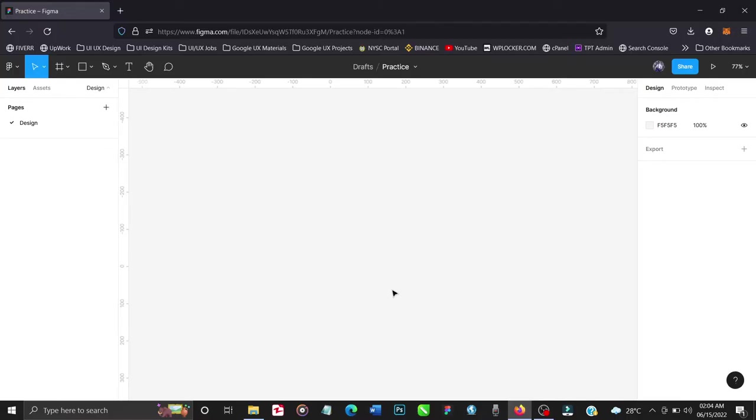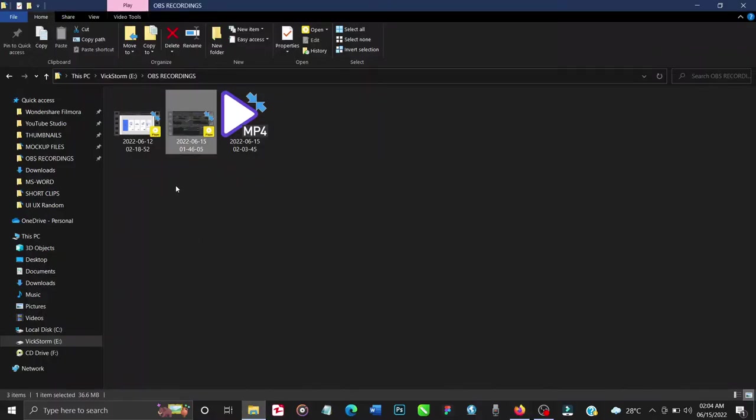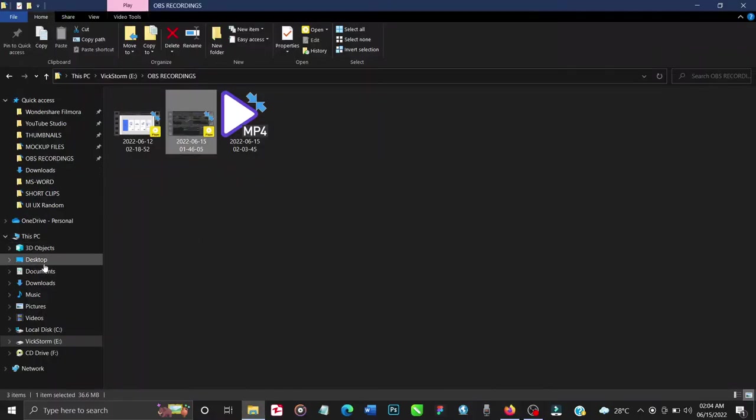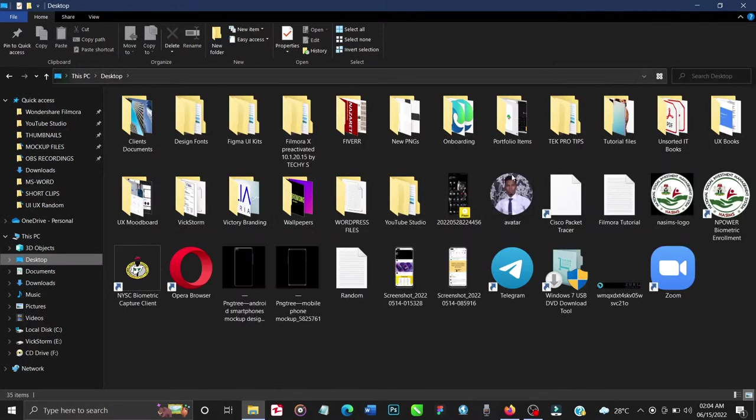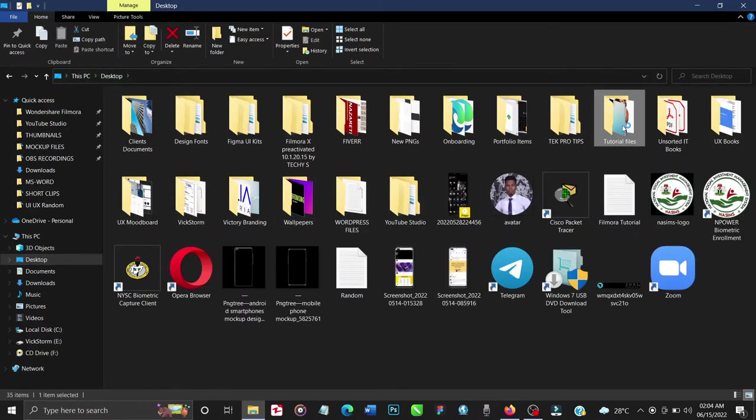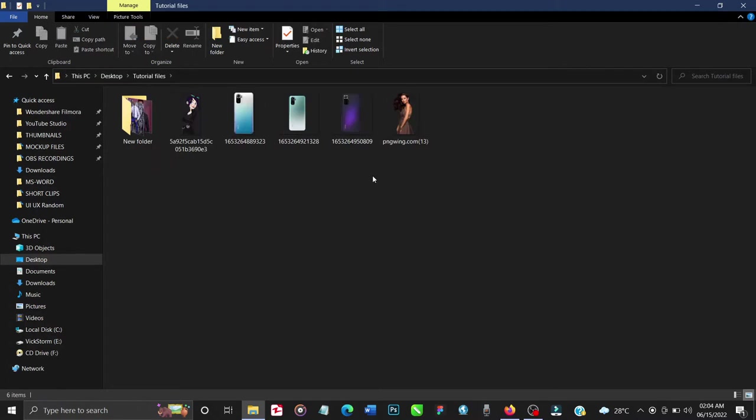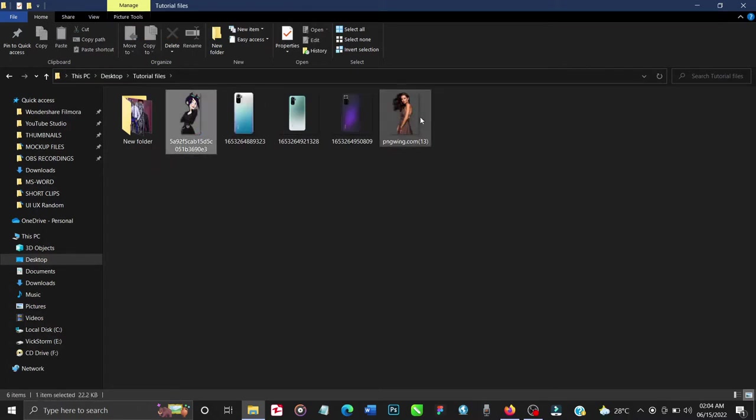Okay, so image and object masking, let's get straight to it. Let's bring in the image that I'll be masking. I'll go to my Explorer, go to desktop, and I have a folder for the images that I'll be using - tutorial files. You can use any image of your choice.